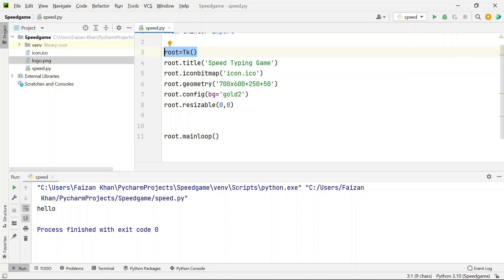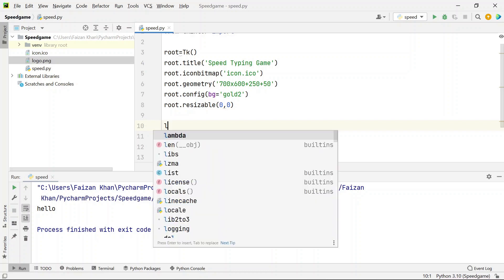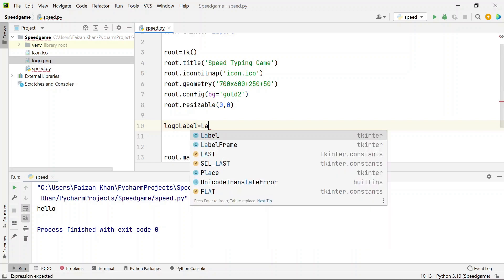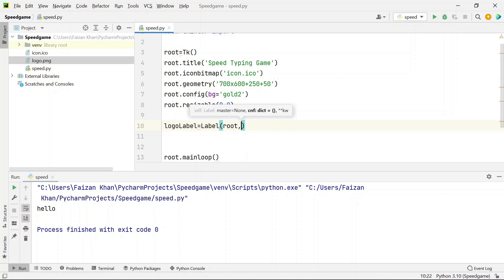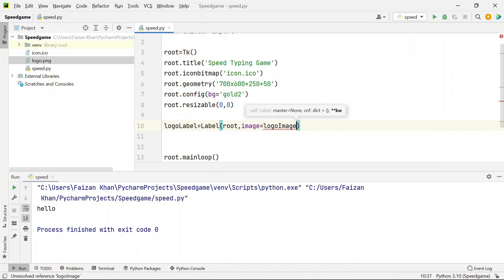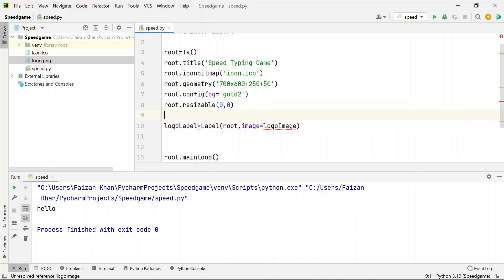Create a label called logo_label using the Label class, passing the root window and the image argument. The image will be logo_image, which we haven't defined yet. Import the image by creating a PhotoImage object with the filename 'logo.png' and assign it to a variable called logo_image.